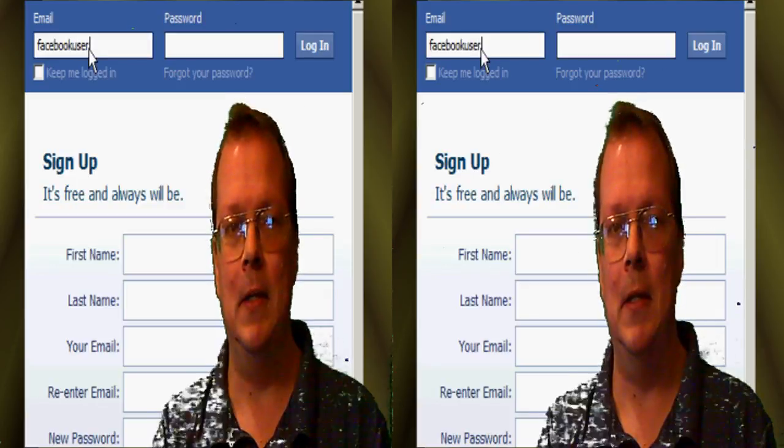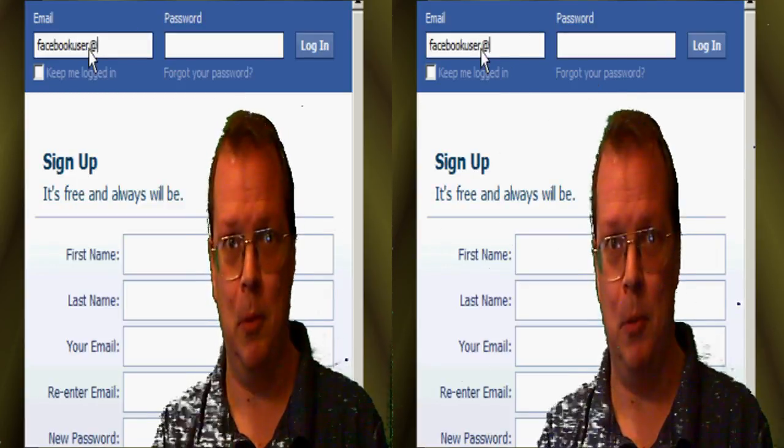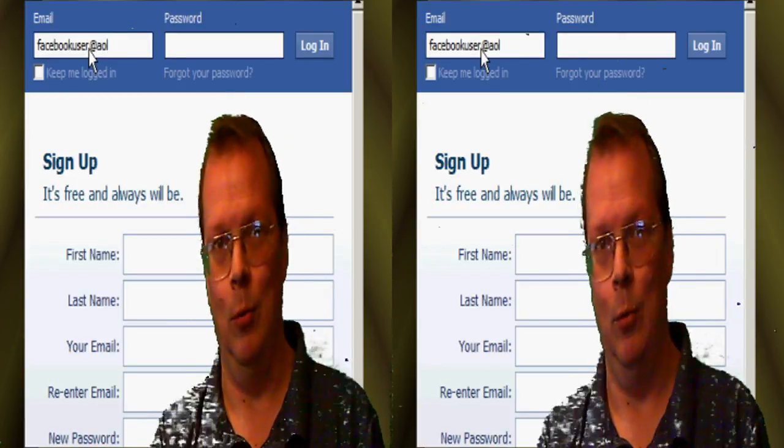First thing you'll want to do is to log into your Facebook page, of course.